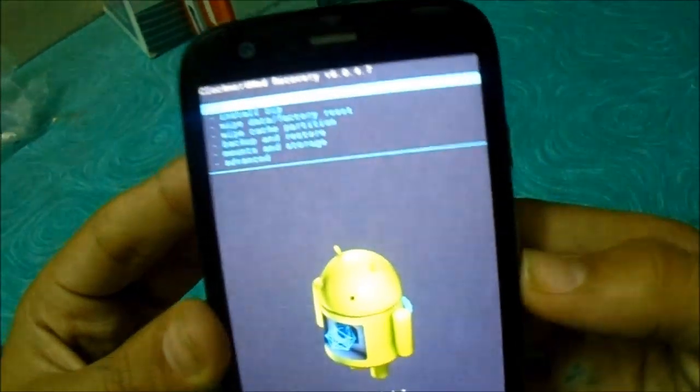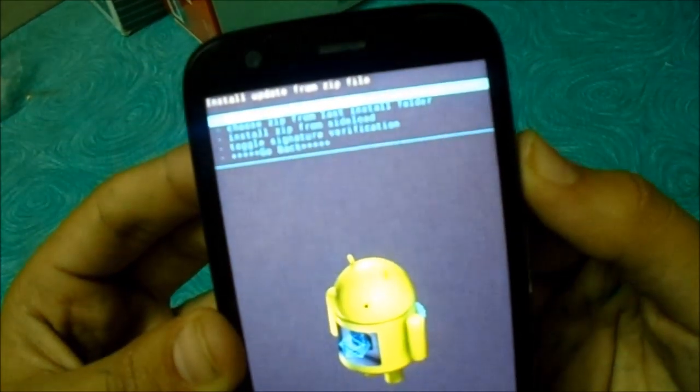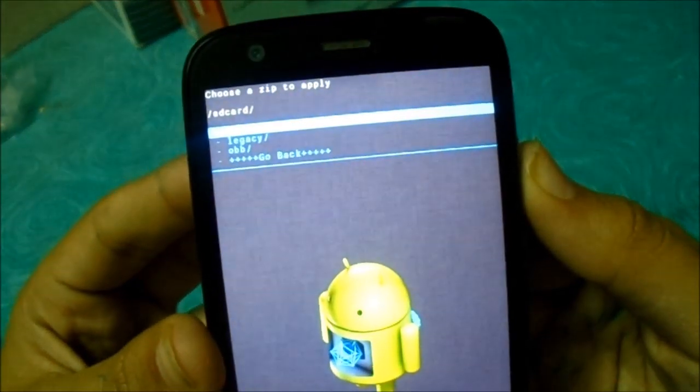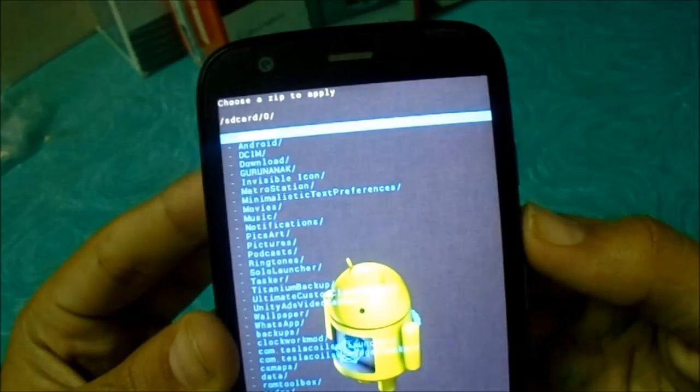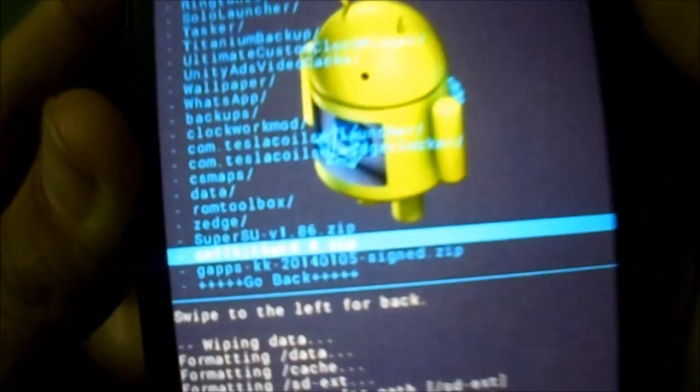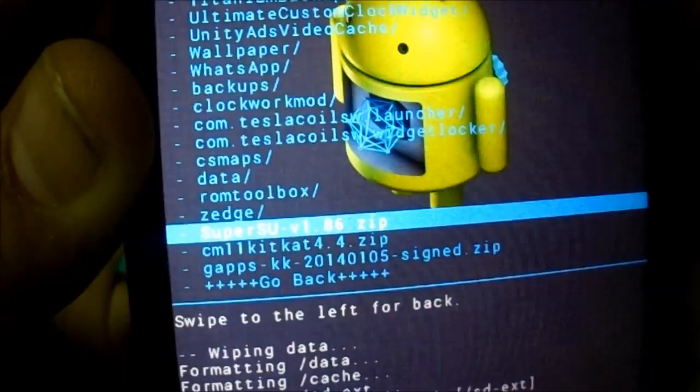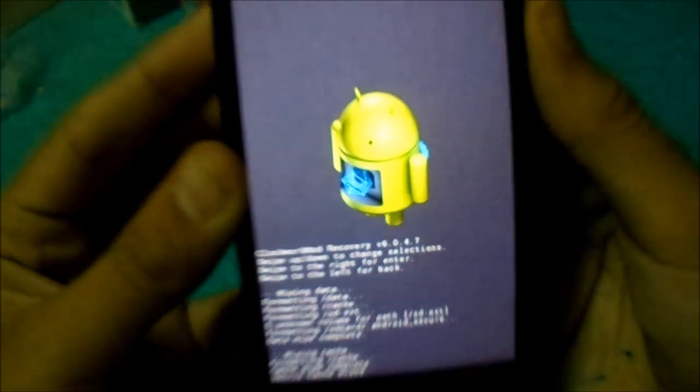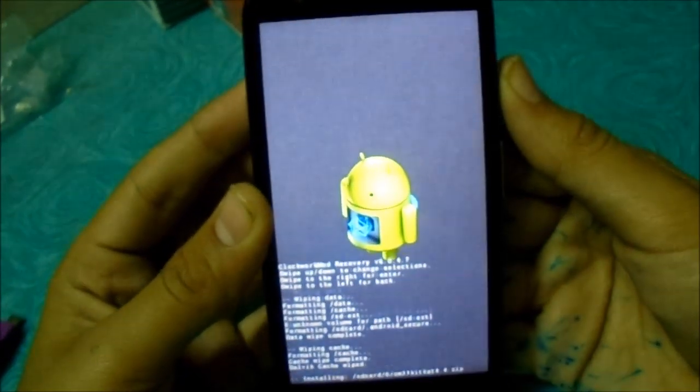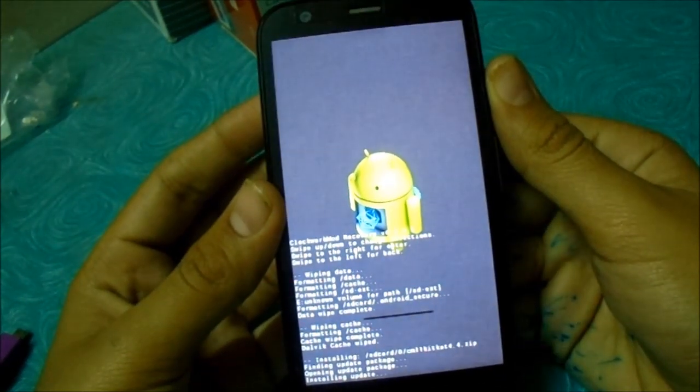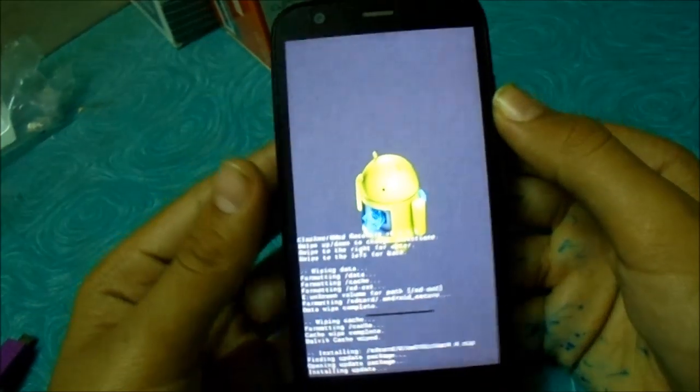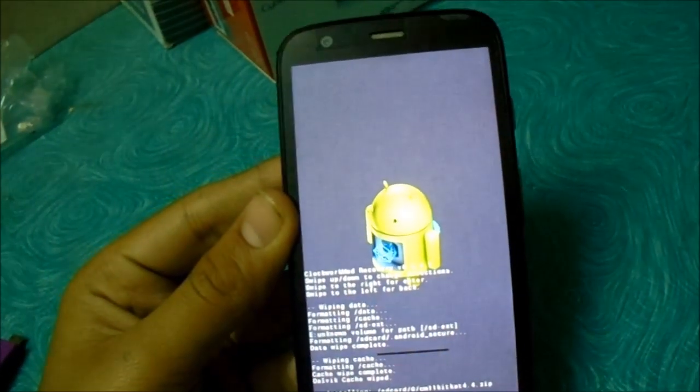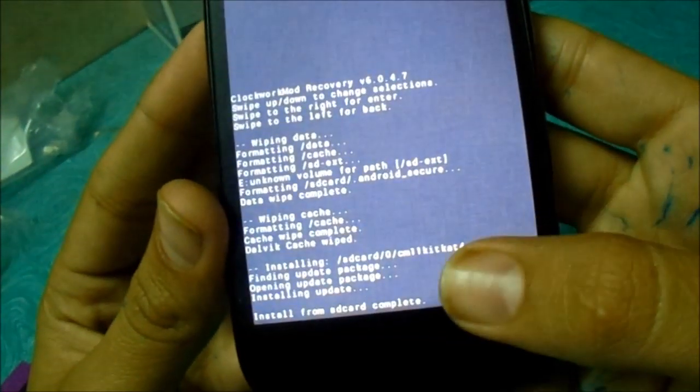Now just go to install zip and choose from SD card. It will most probably be in 0. Just go to cm11kitkat. It is down. And press the power button. It may take some time. I will be back when it installs. Now let's see the cm11 file is installed.